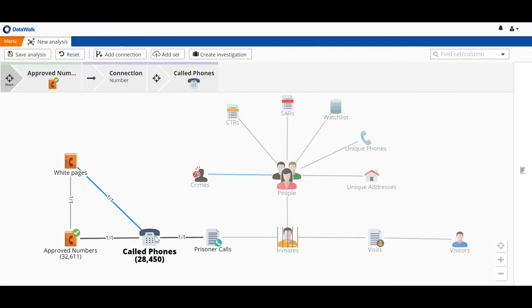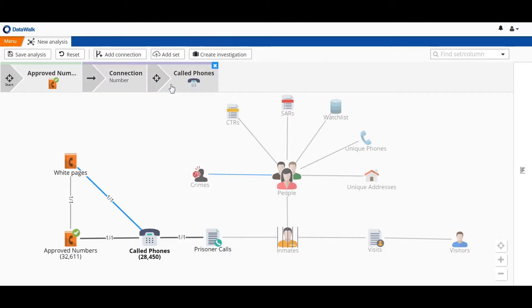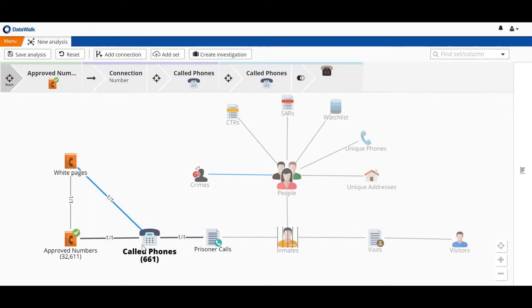We can also very quickly do a complement of that and see that 661 phones were called which were not on our approved set of phone numbers. So these are worth looking at in more detail.